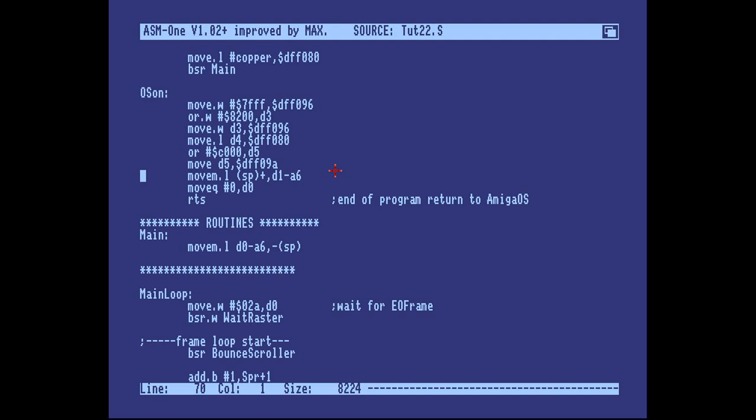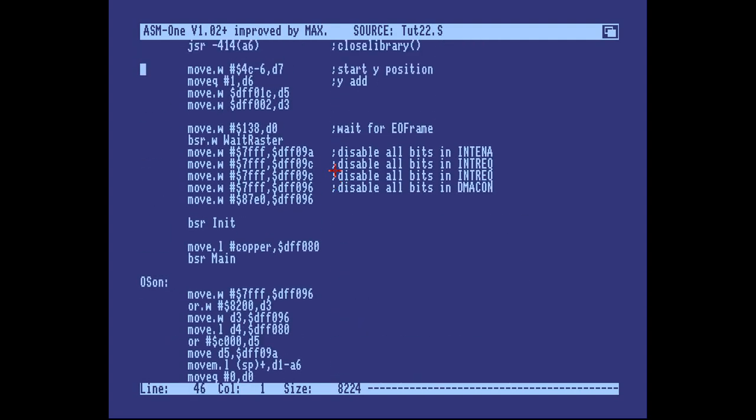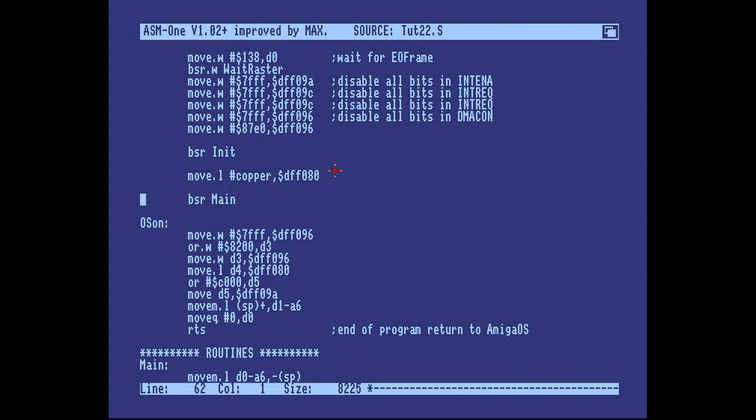So where should we call p61 init, which is the subroutine that starts the song, and where should we call p61 end, which stops the song and restores the sound DMA and so on? Well, it would be logical to put them either side of this main loop. So that's what we'll do.